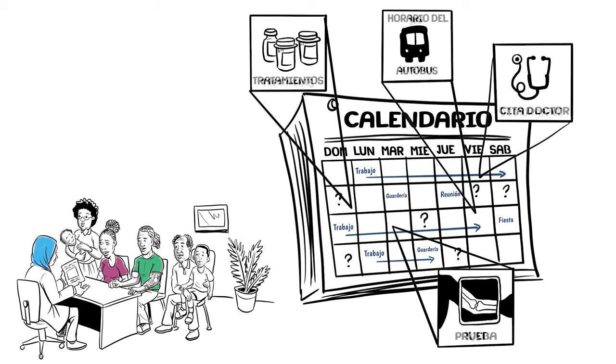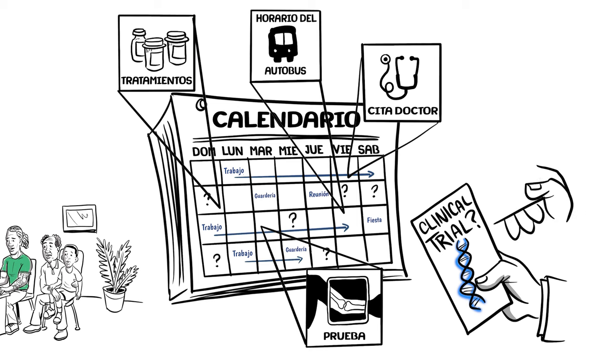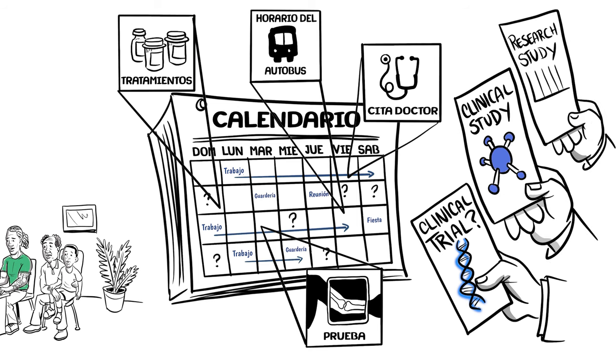And on top of everything else, you may be asked about considering clinical research, or a clinical trial, clinical study, or a research study.